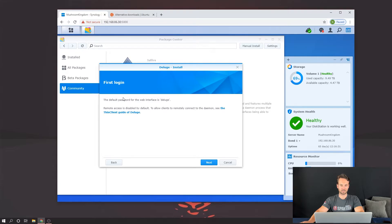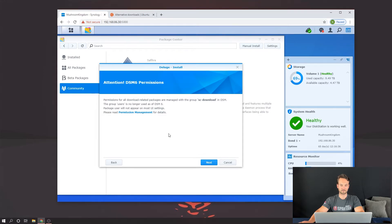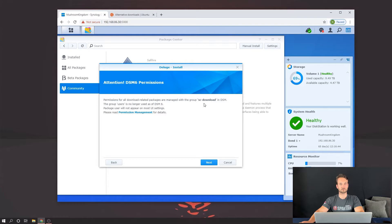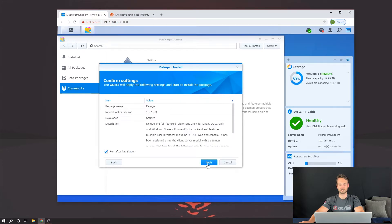And right here it says the default password for the web interface is Deluge. We'll click Next. This talks more about permission management and the SC Download, which is the group that it's going to create and apply to the Downloads folder. So we'll double check to make sure the SC Download group is applied to that download folder so that it has access to download to it. So we'll click Next and Apply.